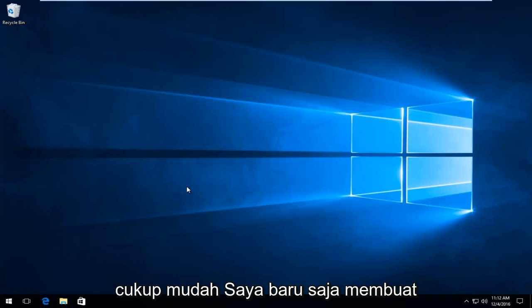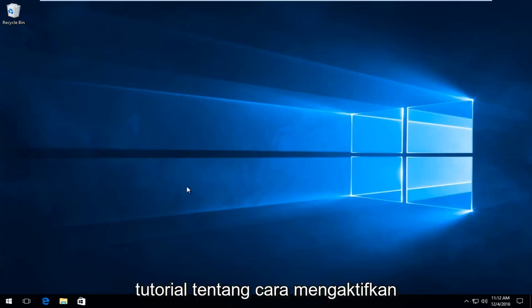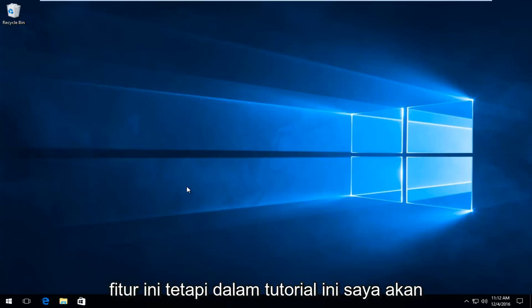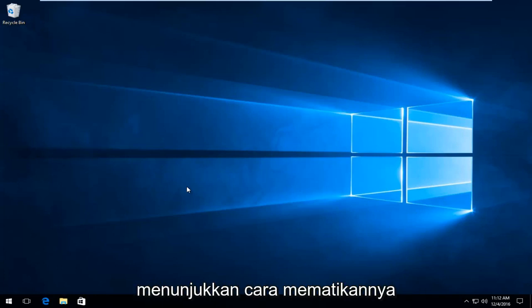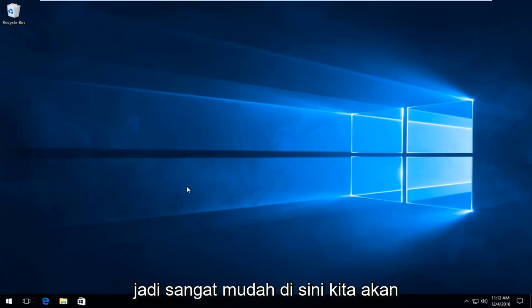So this is going to be pretty straightforward. I just made a tutorial about how to enable this feature, but in this tutorial I'll be showing you how to turn it off.